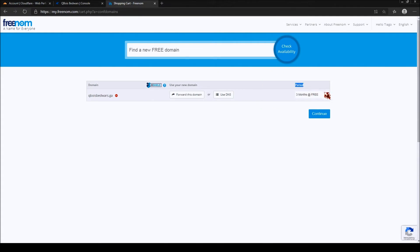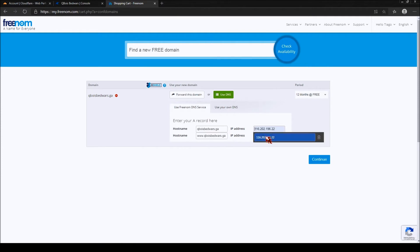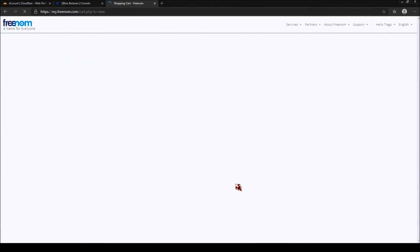Now you can choose your service period. Just take 12 months for free — you can always renew your domain for free in case it goes down. Then press 'Use DNS' and use Freenom's DNS service. Here on hostname you get your normal domain, and both fields are automatically set. This isn't really necessary for server use — it's more for website hosting. Press on IP address and enter your IP address from your server. Don't enter your domain, just enter the IP address, then click continue.